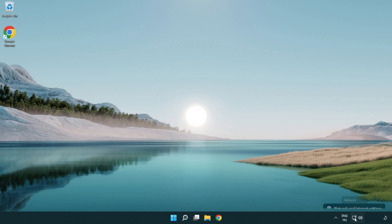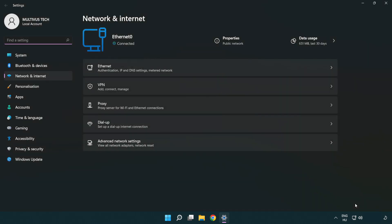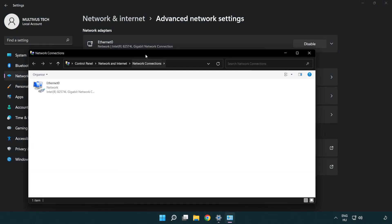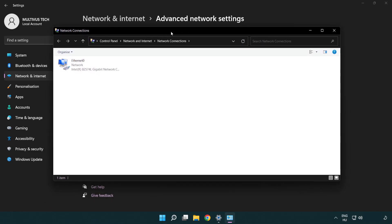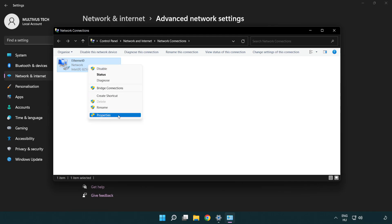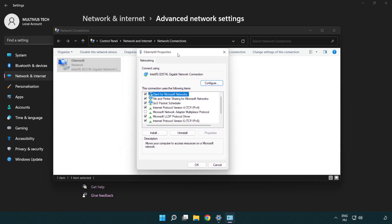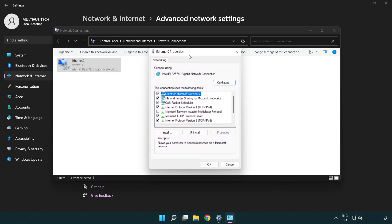Right-click the Ethernet icon and open Network and Internet Settings. Click Advanced Network Settings, then click More Network Adapter Options. Right-click your network, click Properties, then right-click Internet Protocol Version 4 and click Properties.